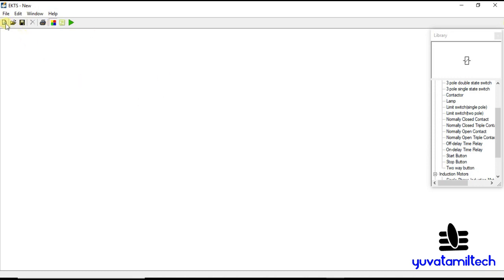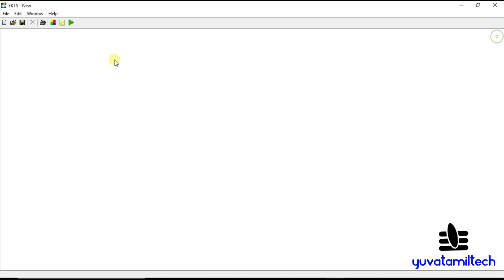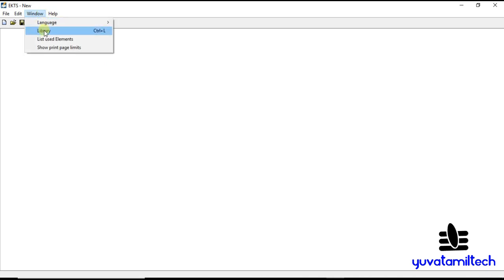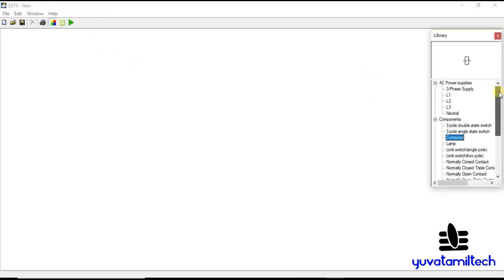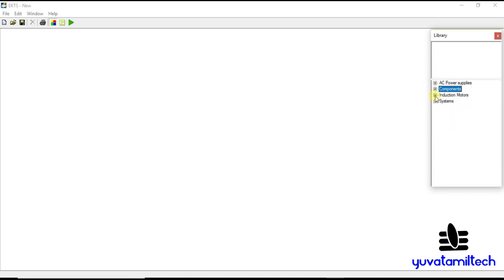Today I will do a new drawing. If you press the controller, you will have a library. In this library there are tools available — AC power supply, components, induction motors and systems.